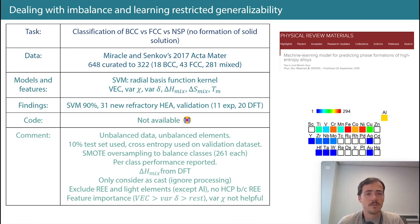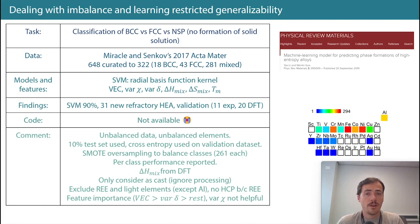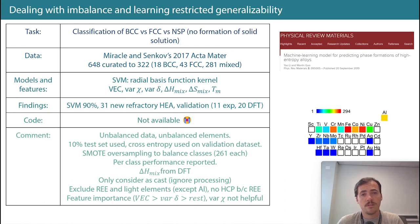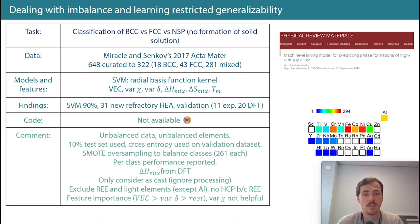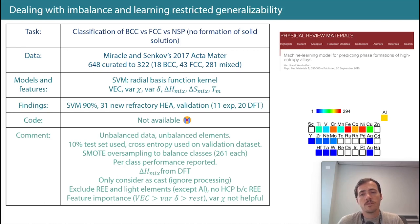They also used Miracle and Senkov's 2017 Acta Materialia paper for their data, curated down to 322 data points: 18 BCC, 43 FCC, and 281 mixed — a quite imbalanced dataset. The model they used was a support vector machine with a radial basis function kernel. They used the same features as before, but started adding a few others: variance in size, variance in electronegativity, and melting point.